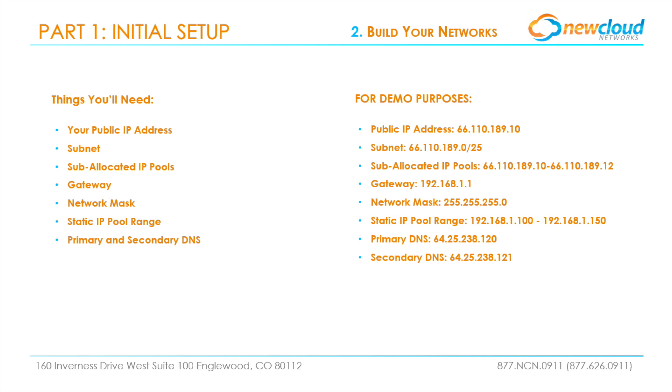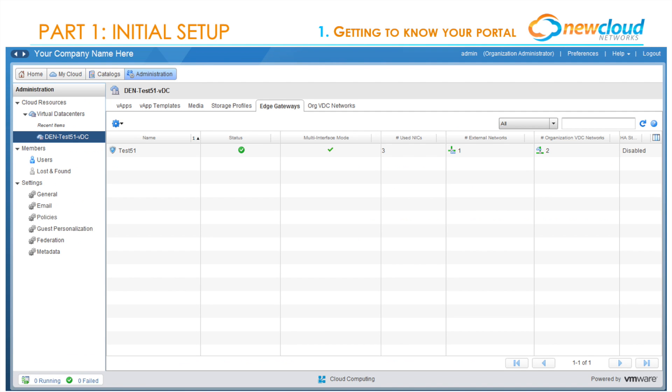If your New Cloud virtual data center is primarily located in the Denver, Colorado data center, the primary and secondary DNS provided here for the demo will be used in your environment as well. Keep in mind that if you choose to use your own DNS server or your VDC is primarily out of a different data center, your DNS IP addresses will be different.